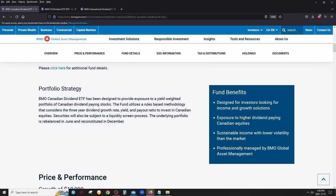ZDV provides exposure to higher dividend-paying Canadian equities with lower volatility than the overall market, since these are large, profitable companies. Sustainable income is a key feature — BMO does the research to ensure dividend stocks have sustainable dividends, so there are no yield traps. A yield trap is a company with a high dividend that its profits can't sustain.